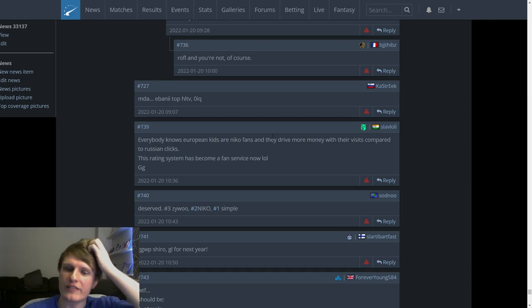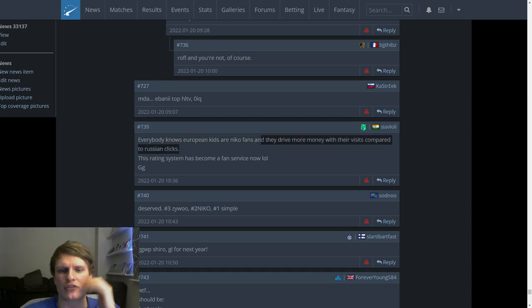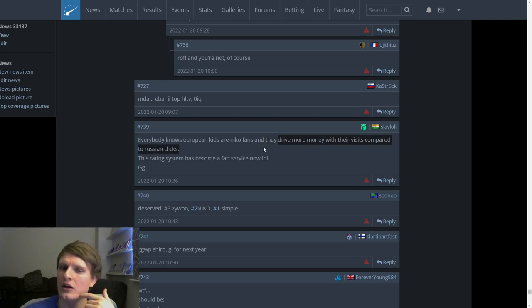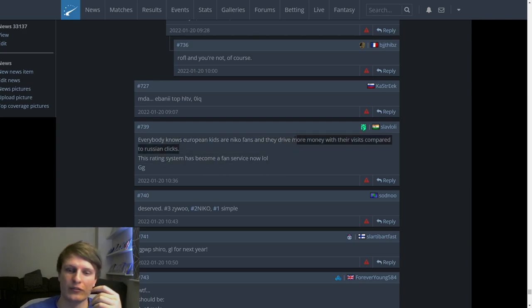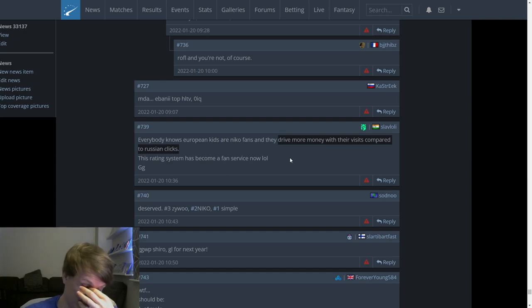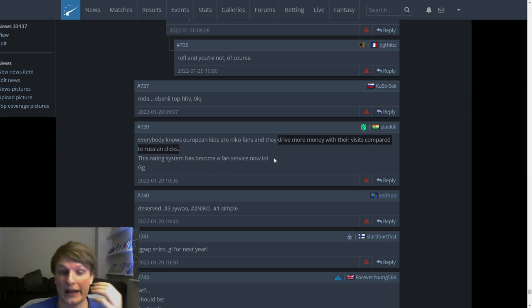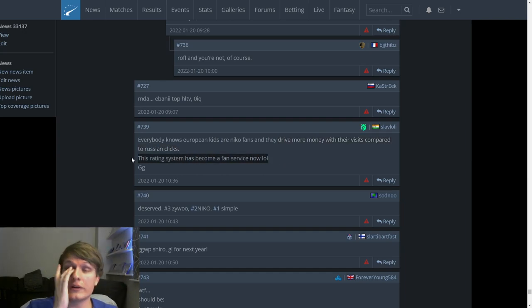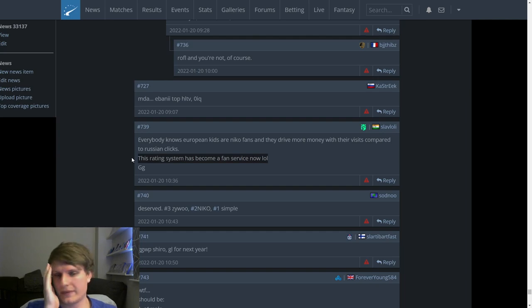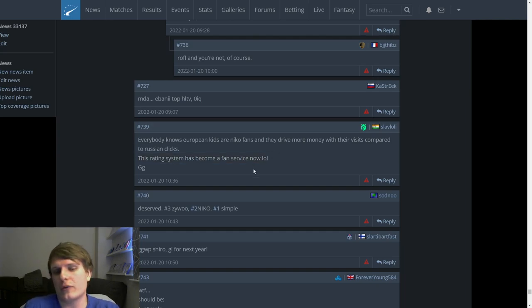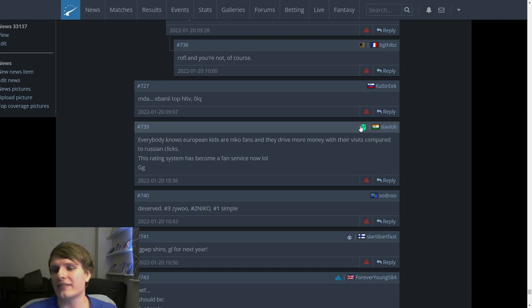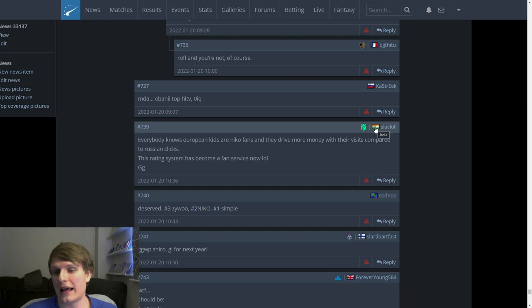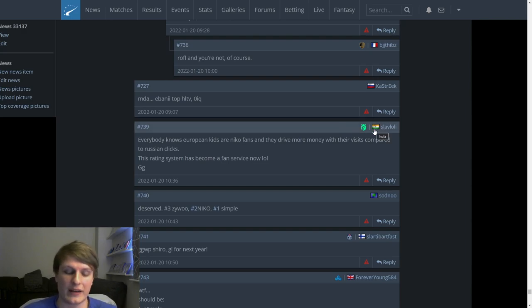This one was wicked. Everyone knows European kids are Nico fans. Like when somebody says something like this you know that they're a little bit off because everyone knows European kids are Nico fans. Really? Every European kid is a Nico fan. How does everyone know that? That is just some moron being like I think that European kids are Nico fanboys. Therefore everybody knows that European kids are Nico. Literally just putting his own bias and then plastering it over his window into which he views the world and being like that is fact. Dumbass. And they drive more money with their visits compared to Russian clicks. Really? And the rating system has become a fan service. We've already talked about how dumb that is.